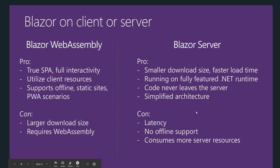With Blazor server application there is latency because for each and every request you have to go to the server to perform the operation. Even if the connection is a SignalR connection and the connection is super fast, you have to go to the server to perform the operations.